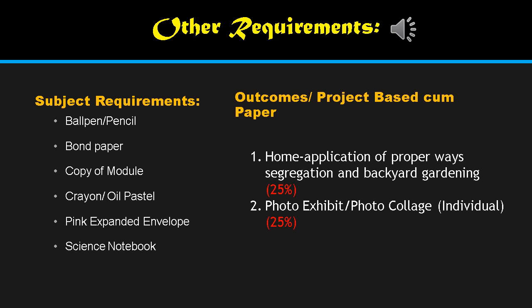You also have other requirements. For subject materials, you need a ballpen and pencil for activities and poster making, bond paper in short and long sizes, a copy of the module, clay and oil pastel. Pink expanded envelope for BSTFT students and blue for BSIT students. For your science notebook, you are required to use the bigger composition notebook or laboratory notebook size.